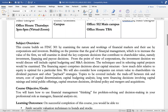Now to the subject overview. This course intends to build on FING 301 by further examining the nature and workings of financial markets and how corporations and investors put this to use. We are going to build on the premise of the goal of financial management, which is to increase the value of the firm, and in so doing, we will examine in detail the key corporate finance decisions that contribute to shareholder value.